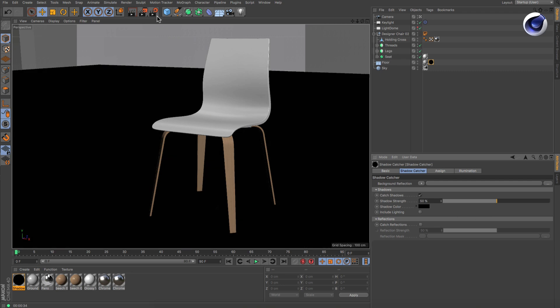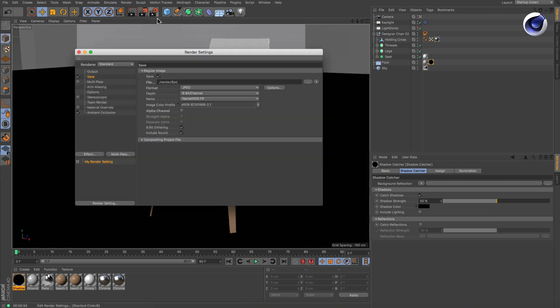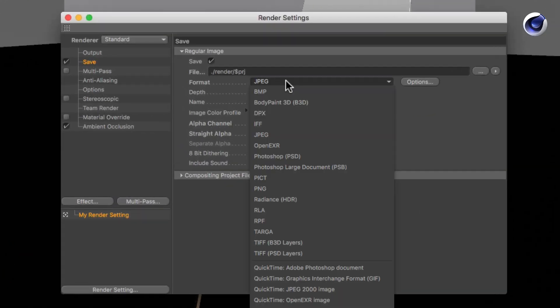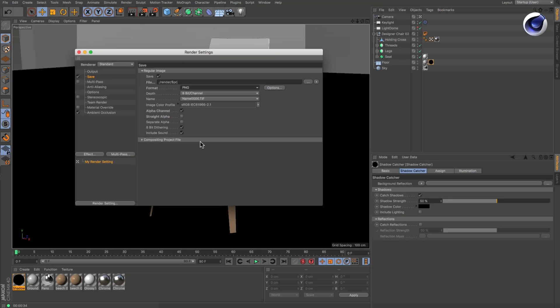In the render settings, activate the alpha channel and change the output format to something supporting alphas, like PNG. Now you are ready to render.